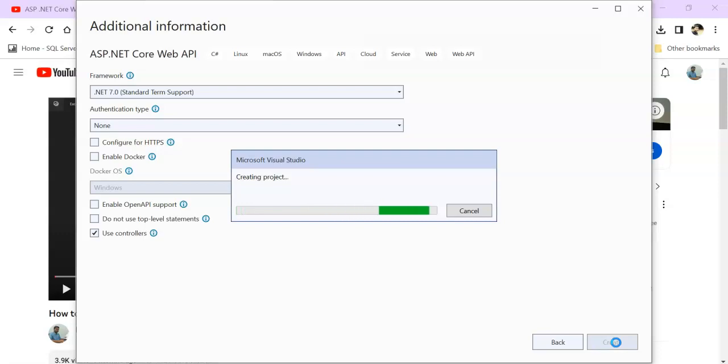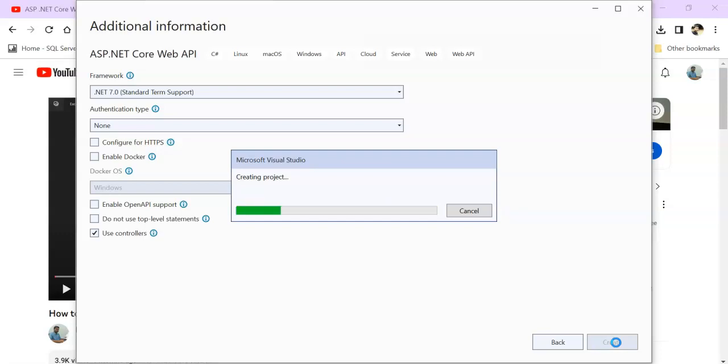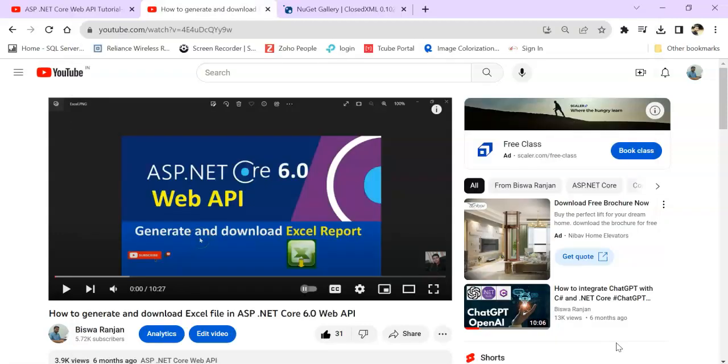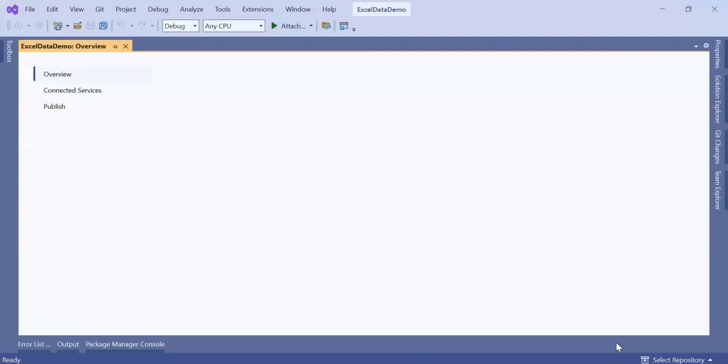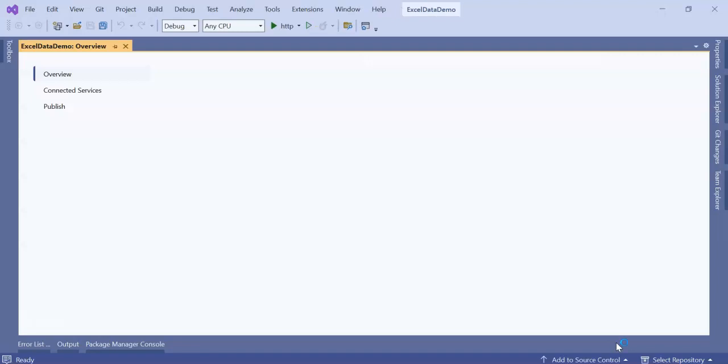Second, we are going to install the NuGet package ClosedXML. Let it complete. Guys, to create this kind of videos it takes time, takes effort. If you like it, give me a like so that it will encourage me a lot. Give me some feedback in the comment box.